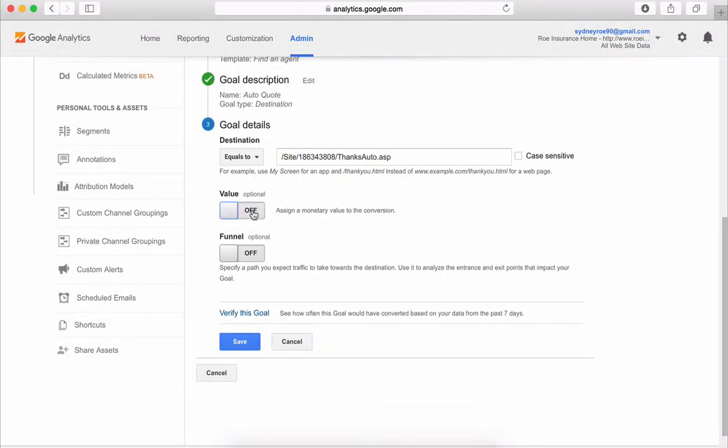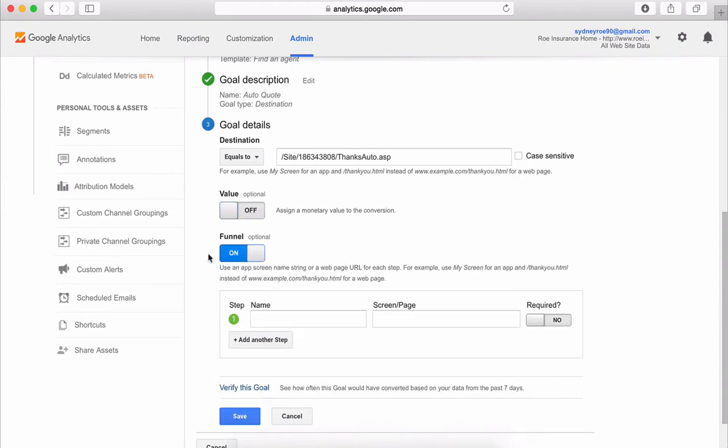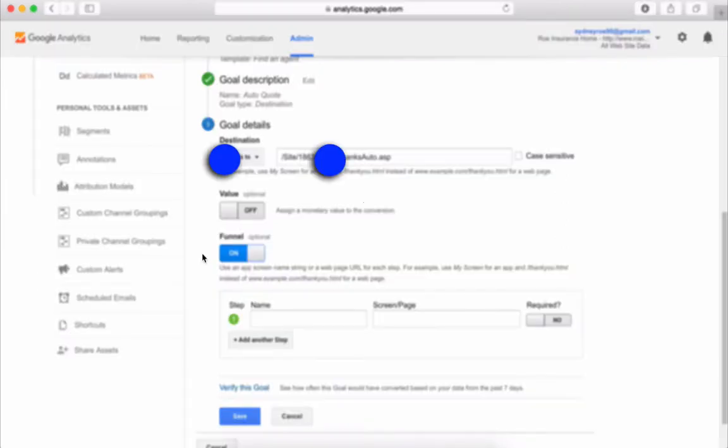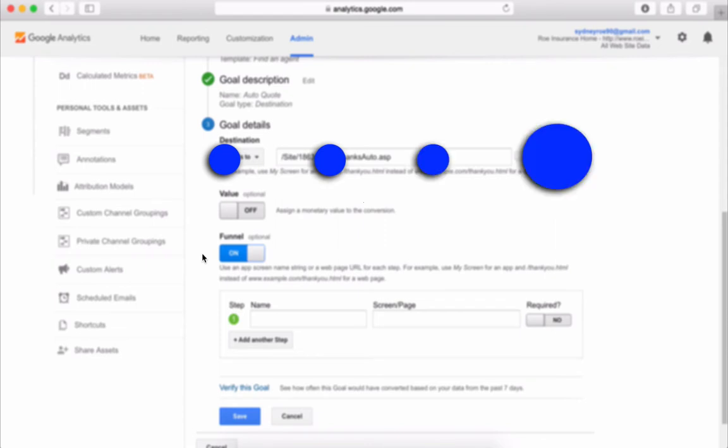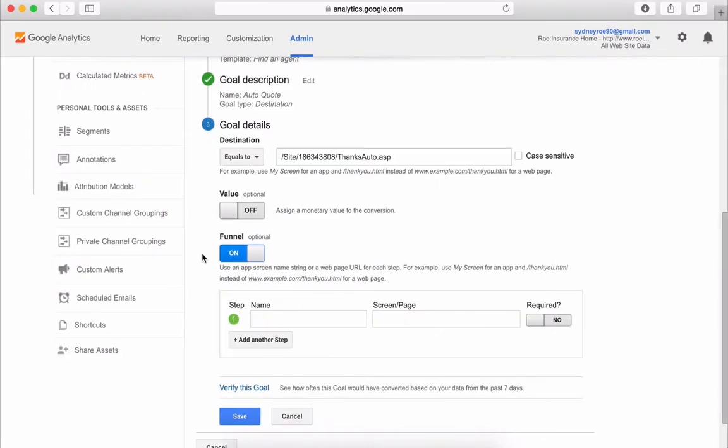Finally, you can set up a funnel, which allows you to create a multi-step goal or a series of micro goals that lead up to your macro goal. Again, think of e-commerce stores.